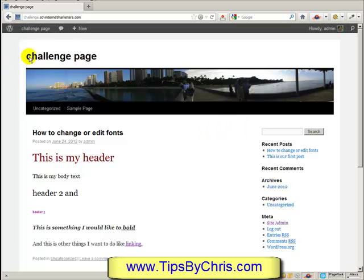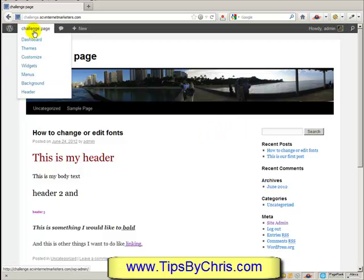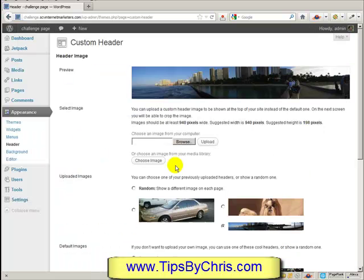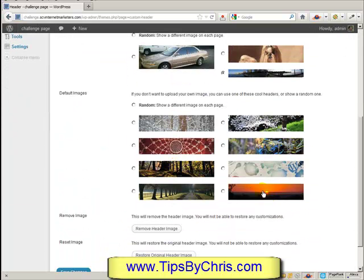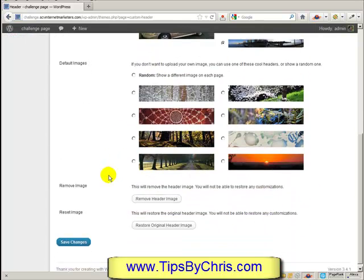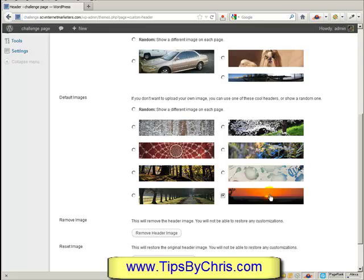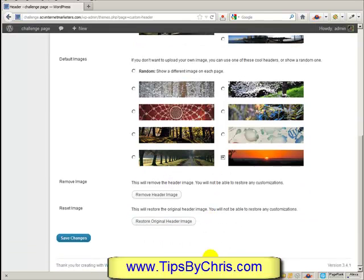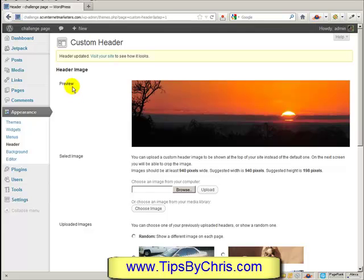Those are the different ways to add pictures. Alternatively, some people prefer to choose a default image from the header package that comes standard with the theme. You can select one and it'll stay static, or you can choose random and it will cycle through all the different default header images.